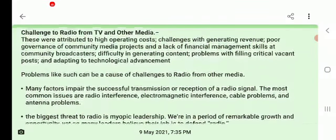There are a few important points regarding these challenges. First, high operating costs are a significant burden. Second, there are challenges with generating revenue. Third, poor governance of community media projects is a recurring problem that weakens radio operations.